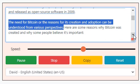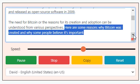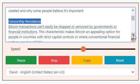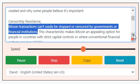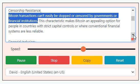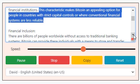The need for Bitcoin and the reasons for its creation and adoption can be understood from various perspectives. Here are some reasons why Bitcoin was created and why some people believe it's important. Censorship resistance: Bitcoin transactions can't easily be stopped or censored by governments or financial institutions. This makes Bitcoin an appealing option for people in countries with strict capital controls or where conventional financial systems are less reliable.